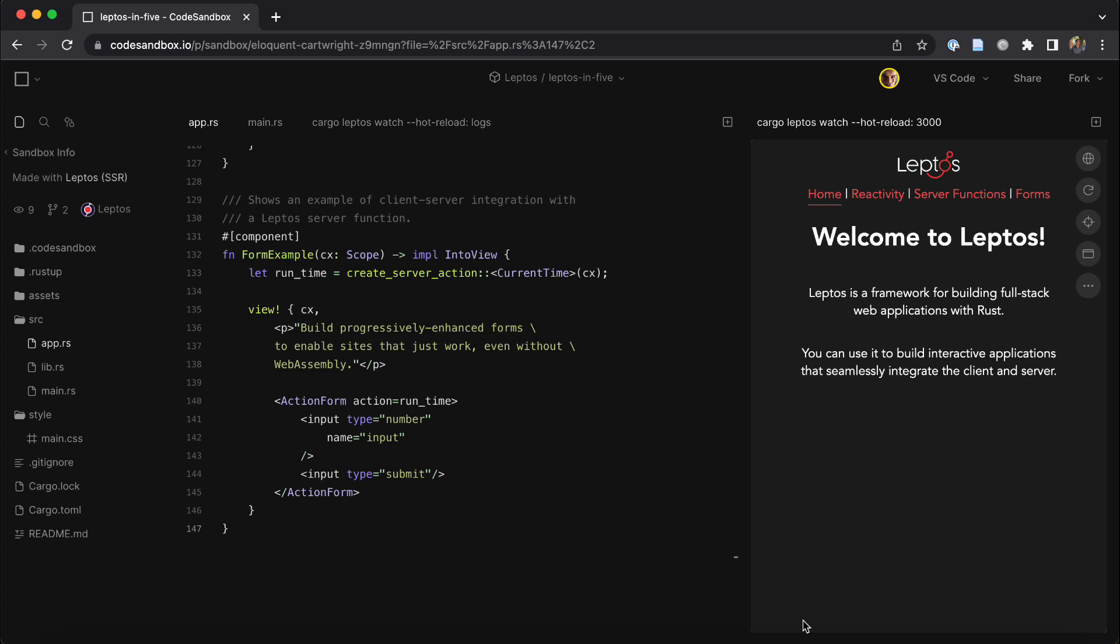We've also got a super active Discord server and active GitHub discussions if you need help. But I hope that this helps you build Rust web applications to make the web a better place for your users and for the world.